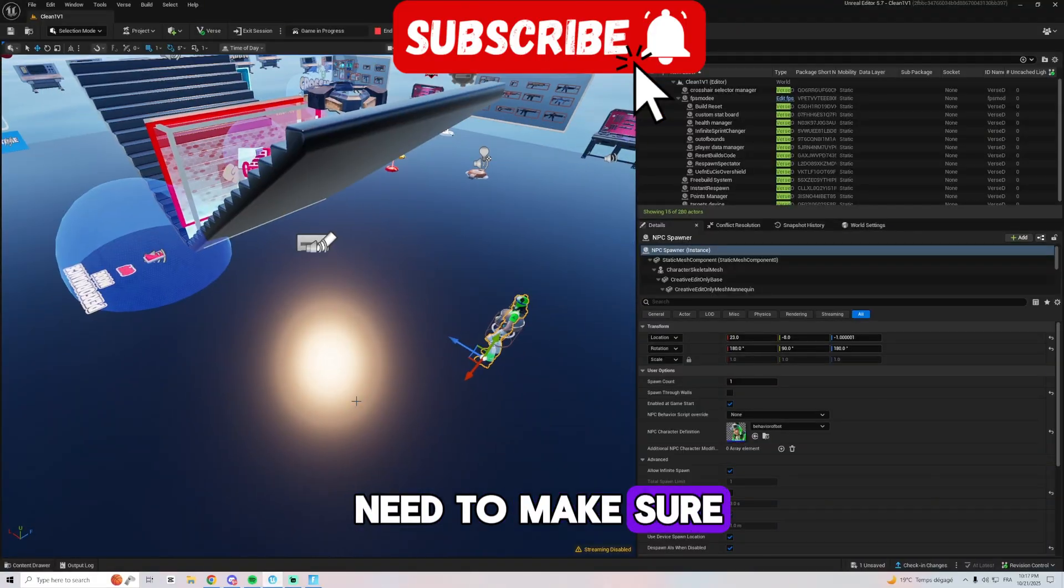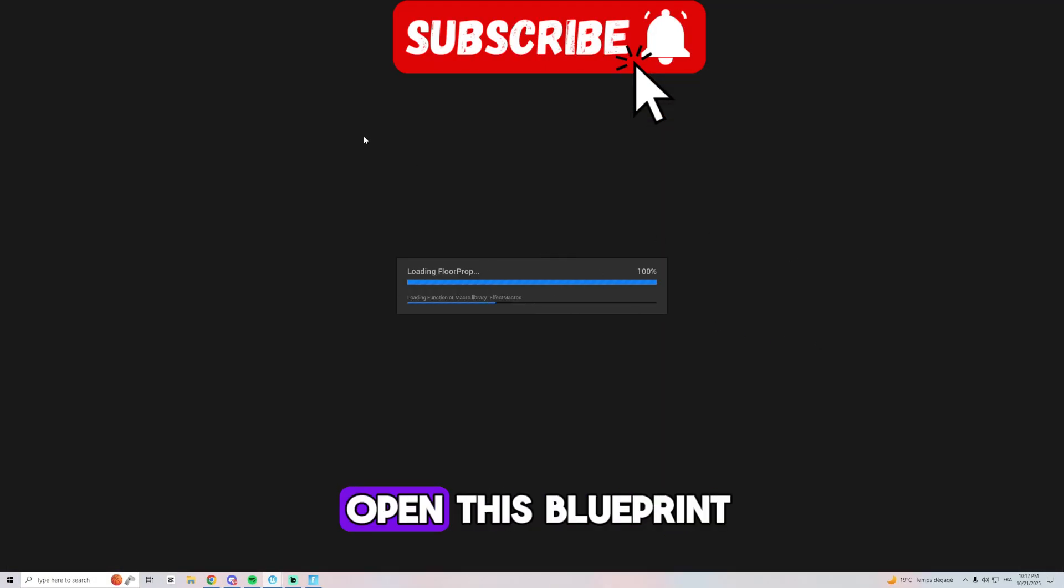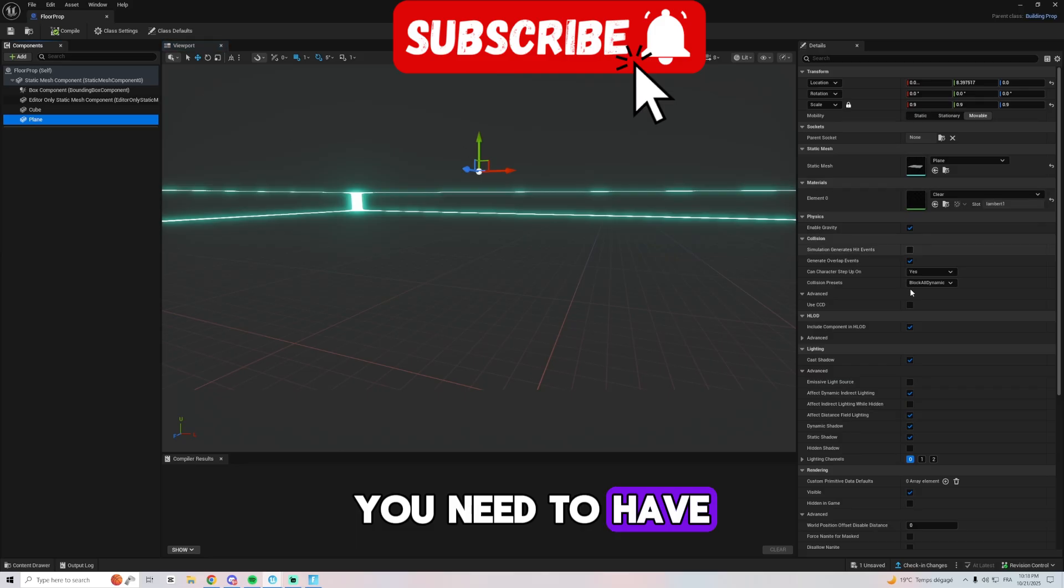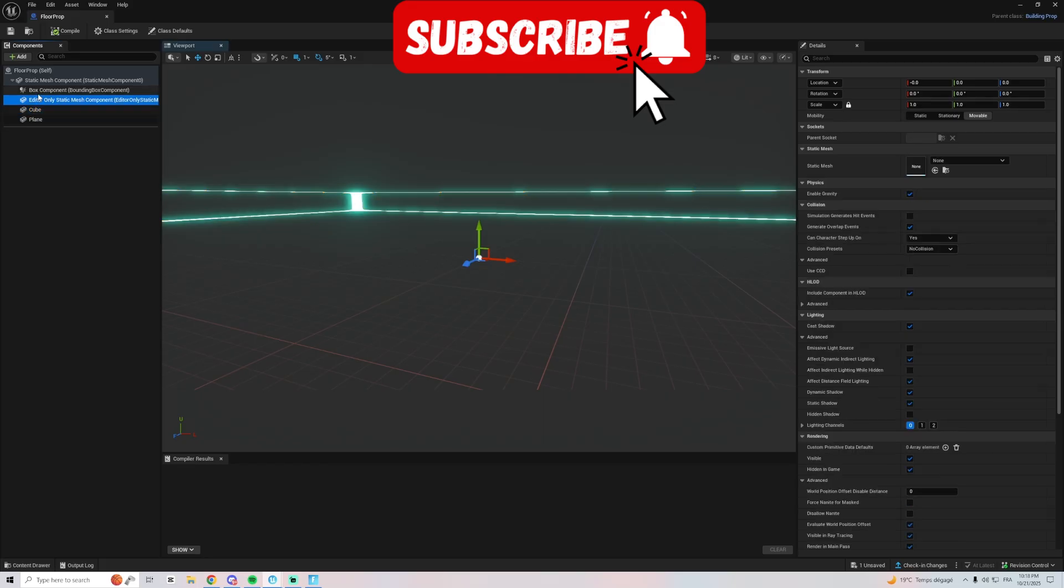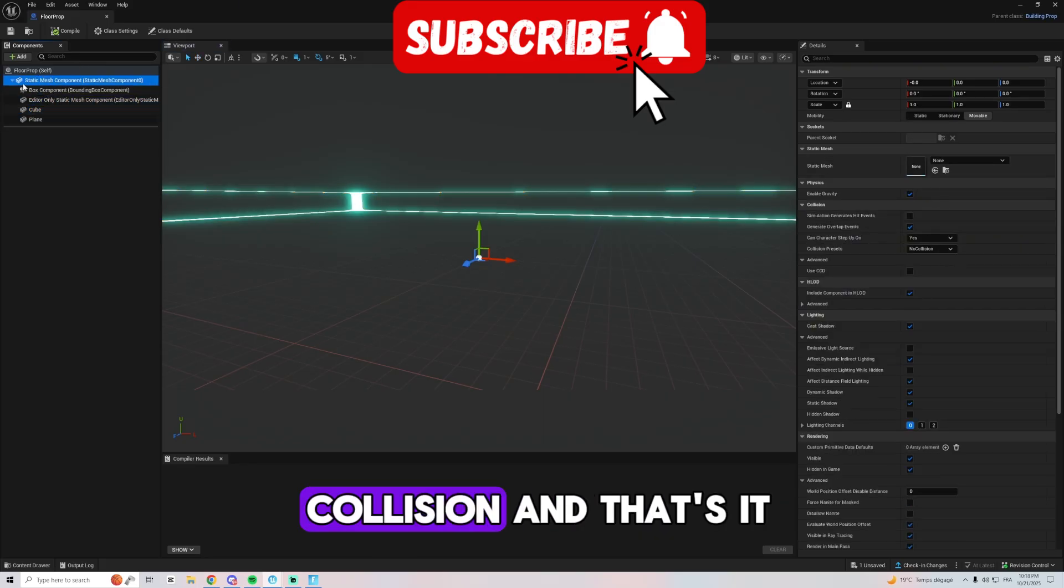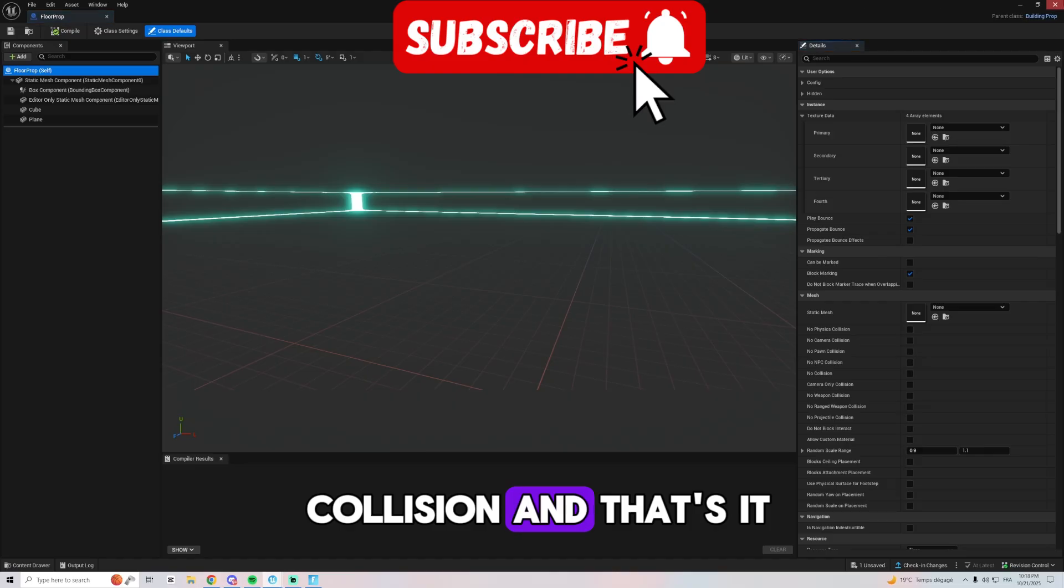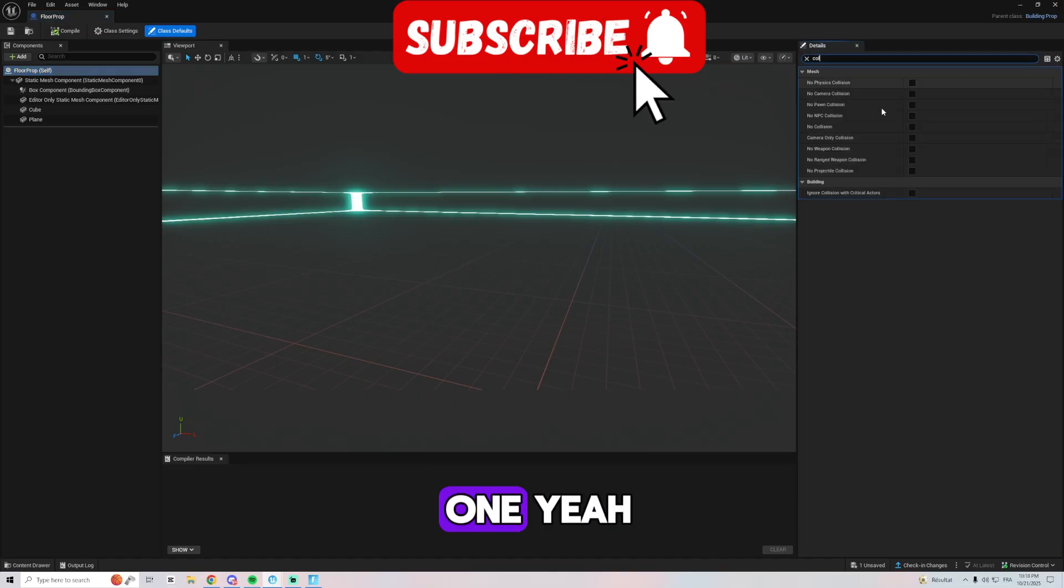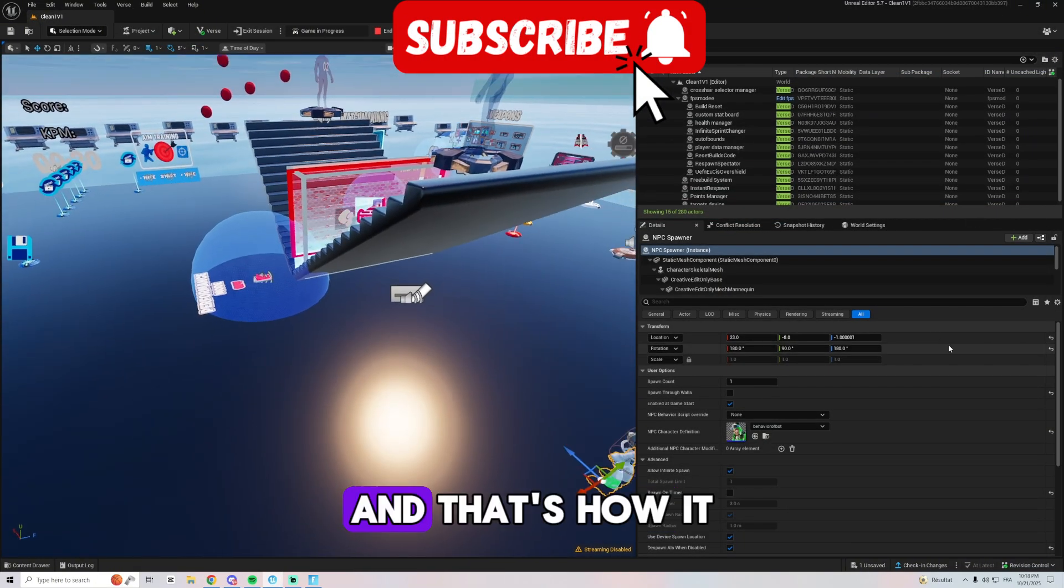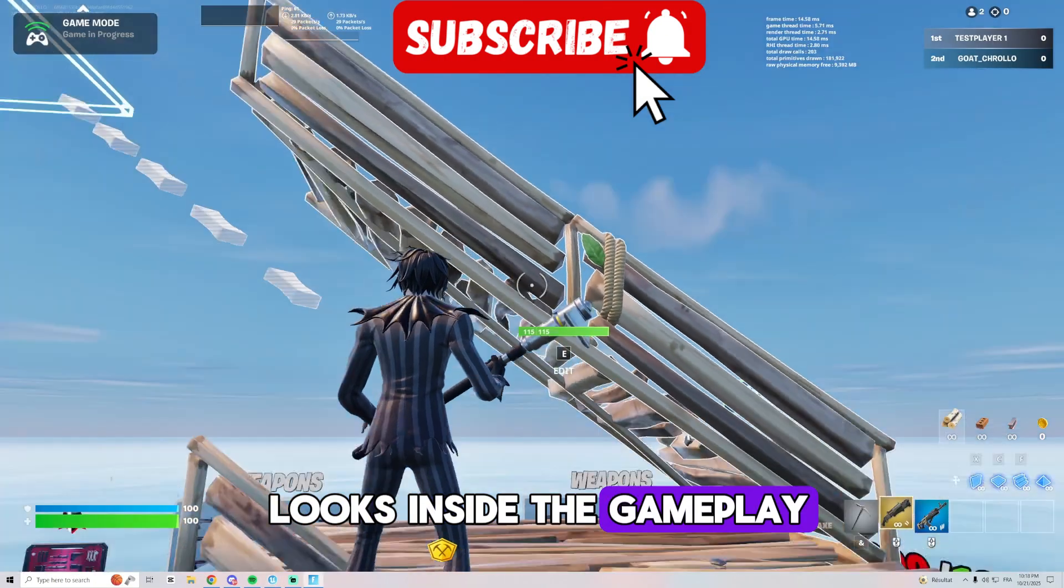One more thing you need to make sure is activated: when you open this blueprint, you need to have collision block all dynamic on the plane and on the cube. So this one is beyond vision and that's it. The main one, yeah that's perfect. And that's how it looks inside the gameplay.